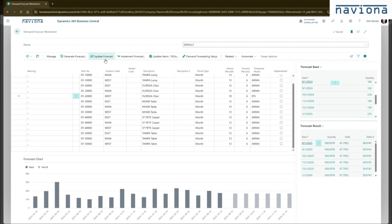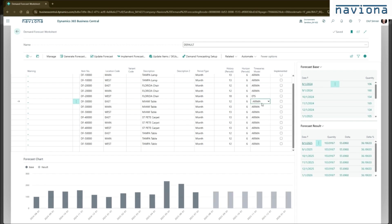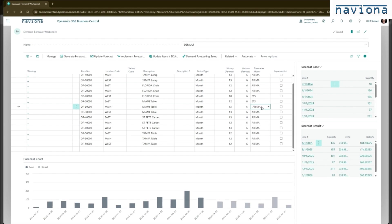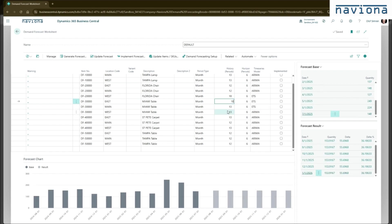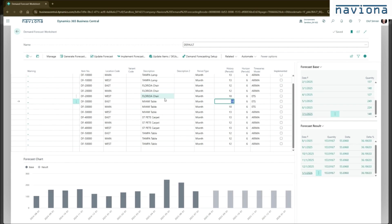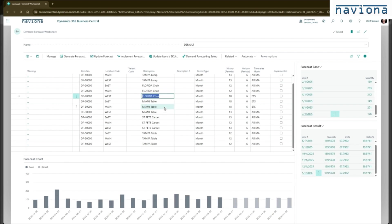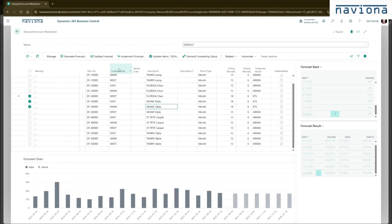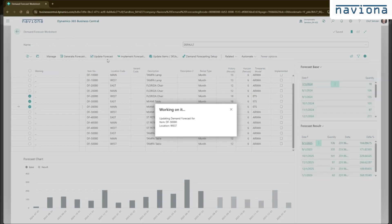This update forecast function runs on all the lines that you have selected. So you can do these updates on a couple of lines like this. And then select all of them and say update forecast. So it will update those three.